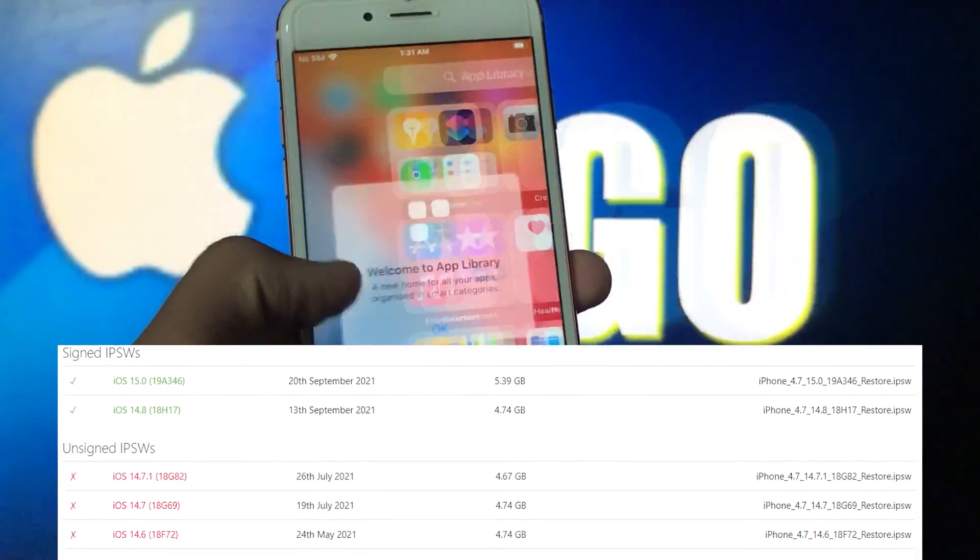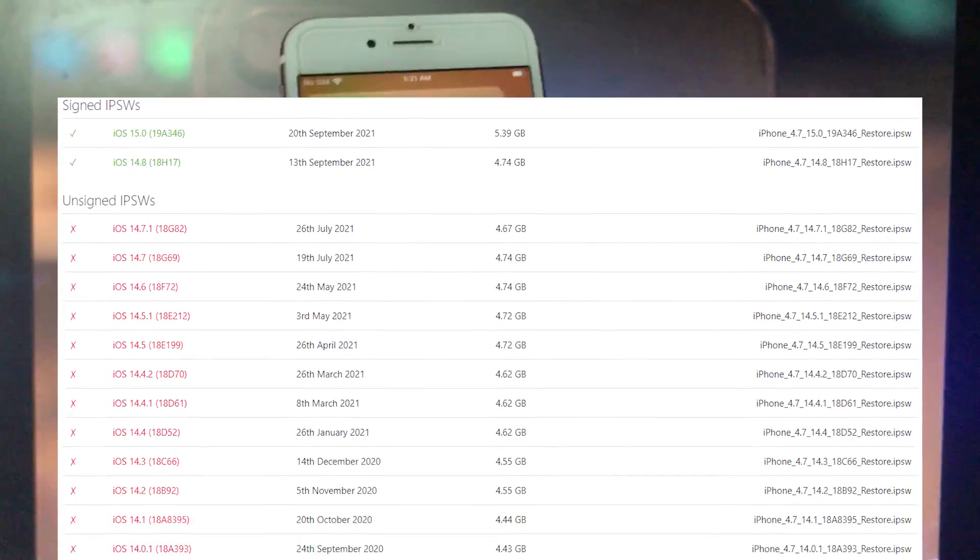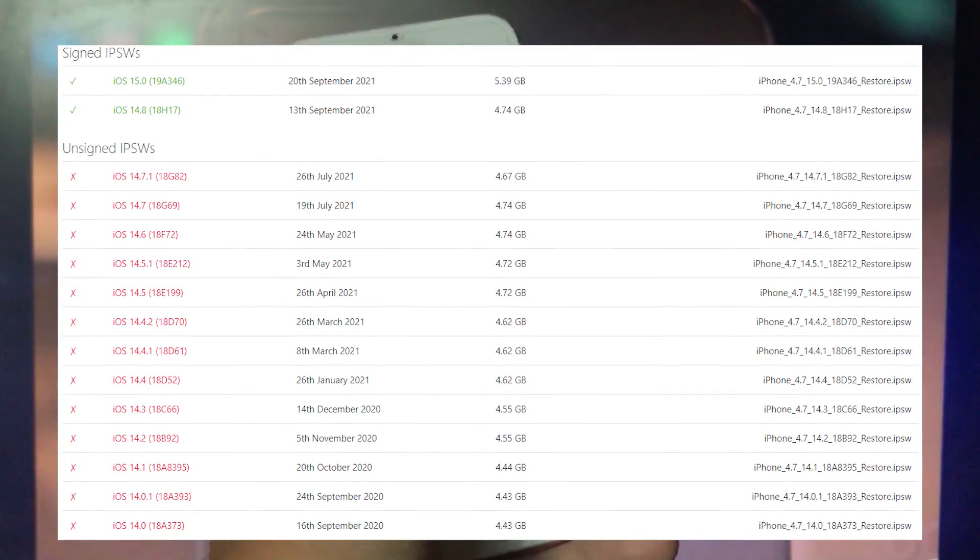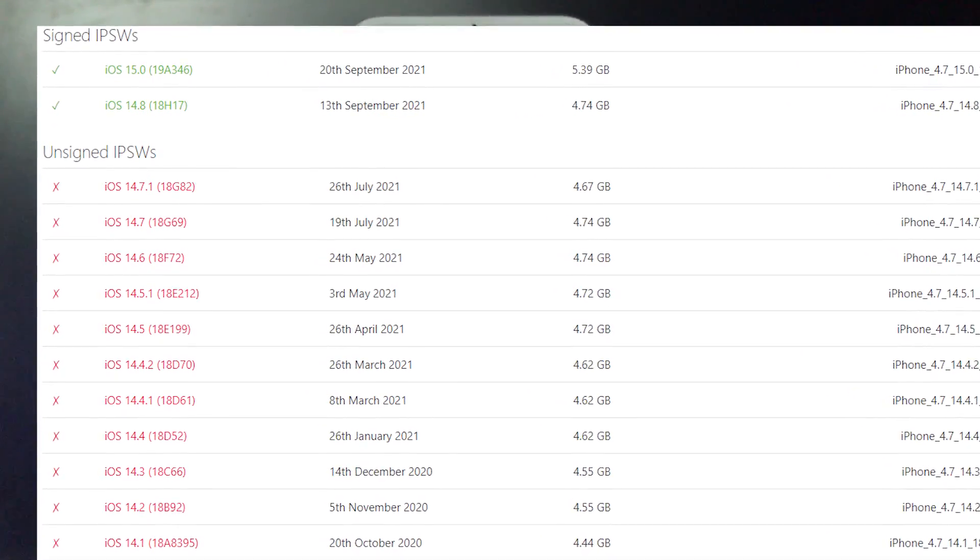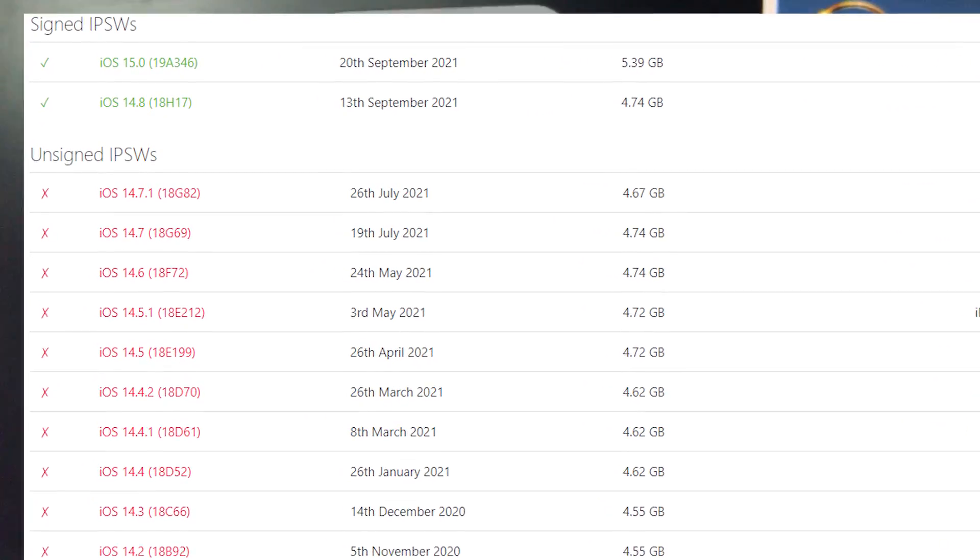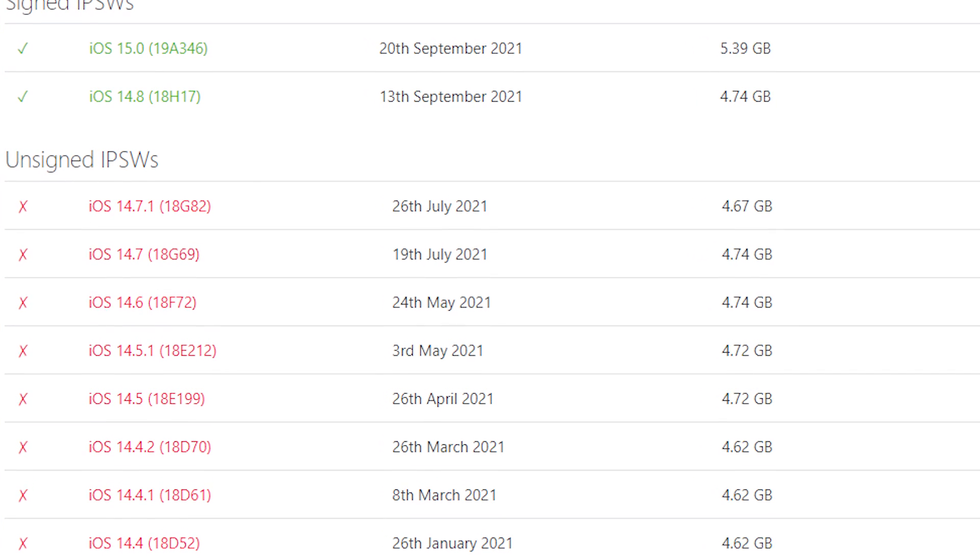So you might be thinking whether checkra1n supports iOS 15 or not and which devices are supported by iOS 15. I'll also show you how you can install iOS 15 on your iPhone.